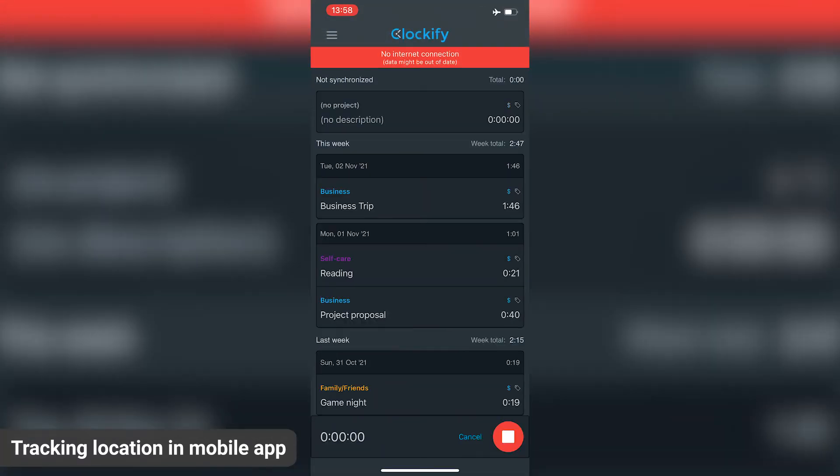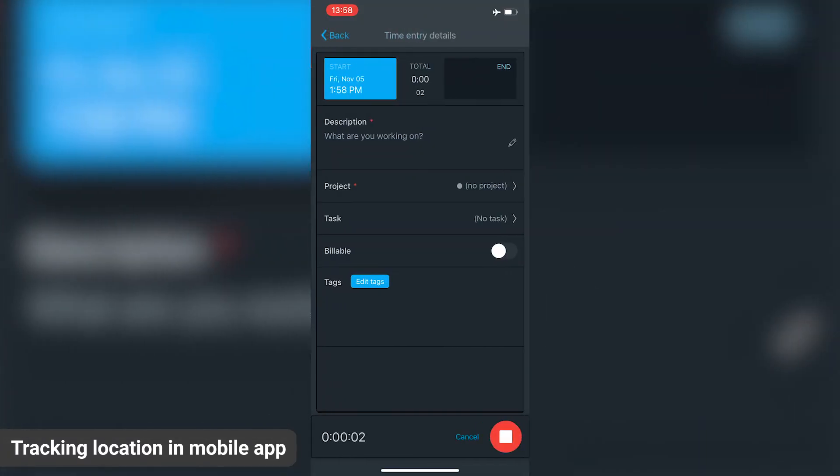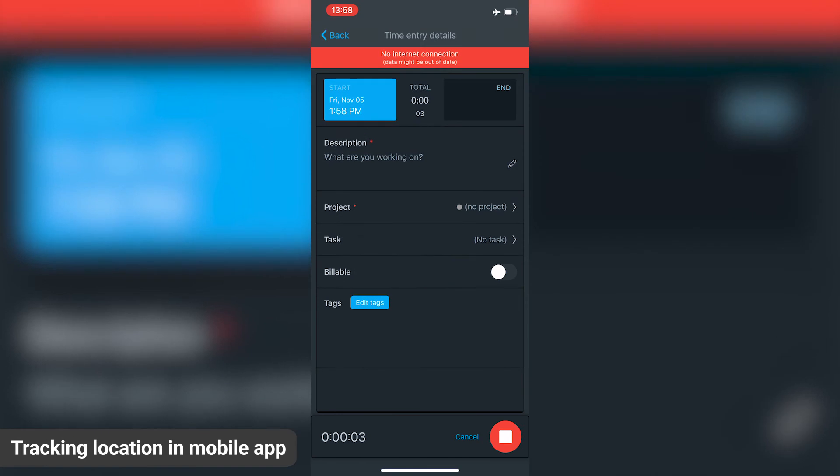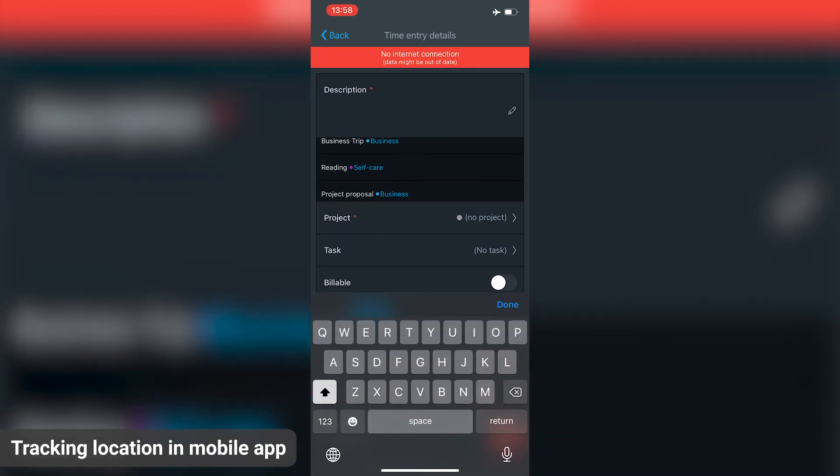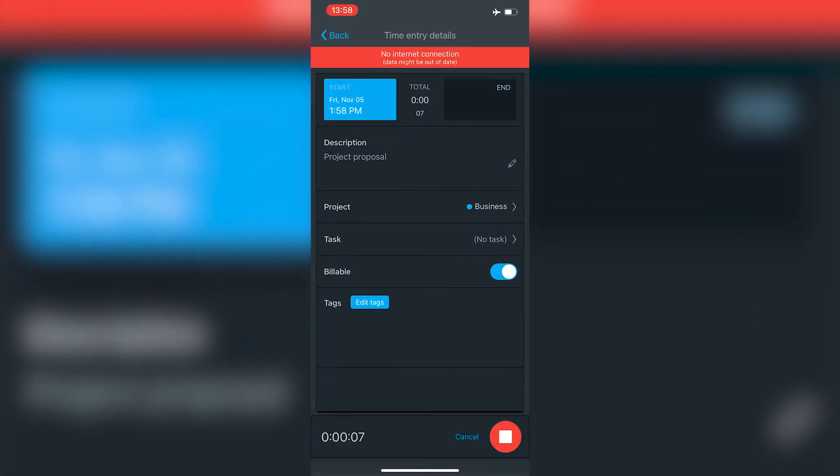If you don't have an internet connection, the time entry along with the location will be stored on your phone and will be uploaded to Clockify once you get online.